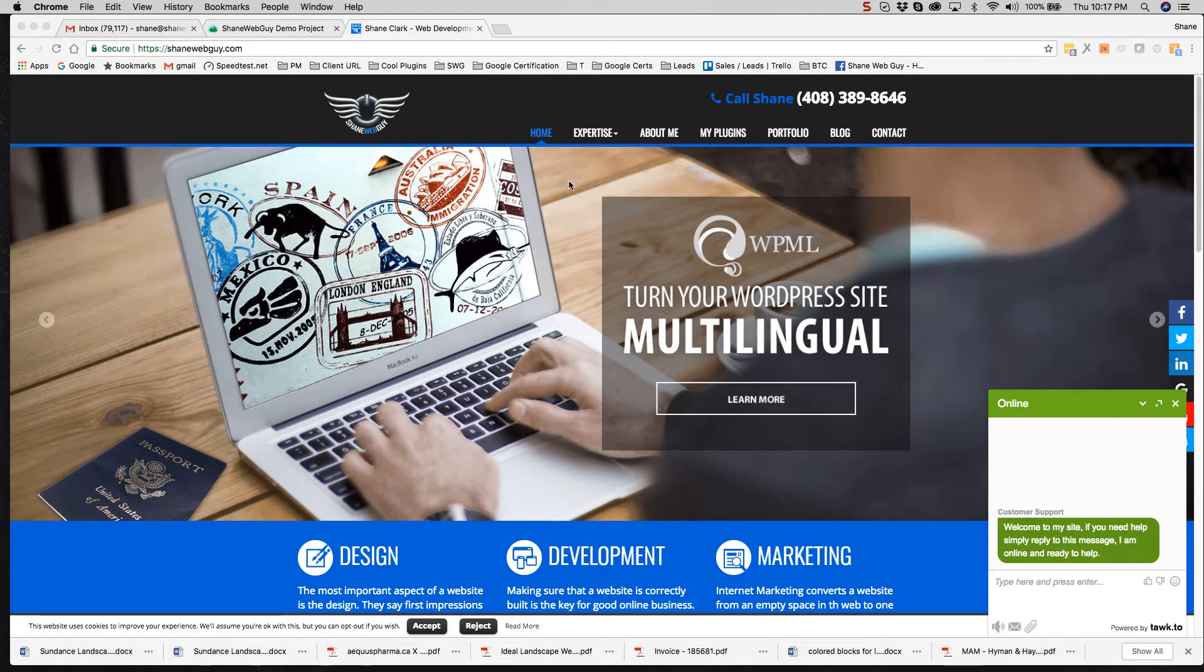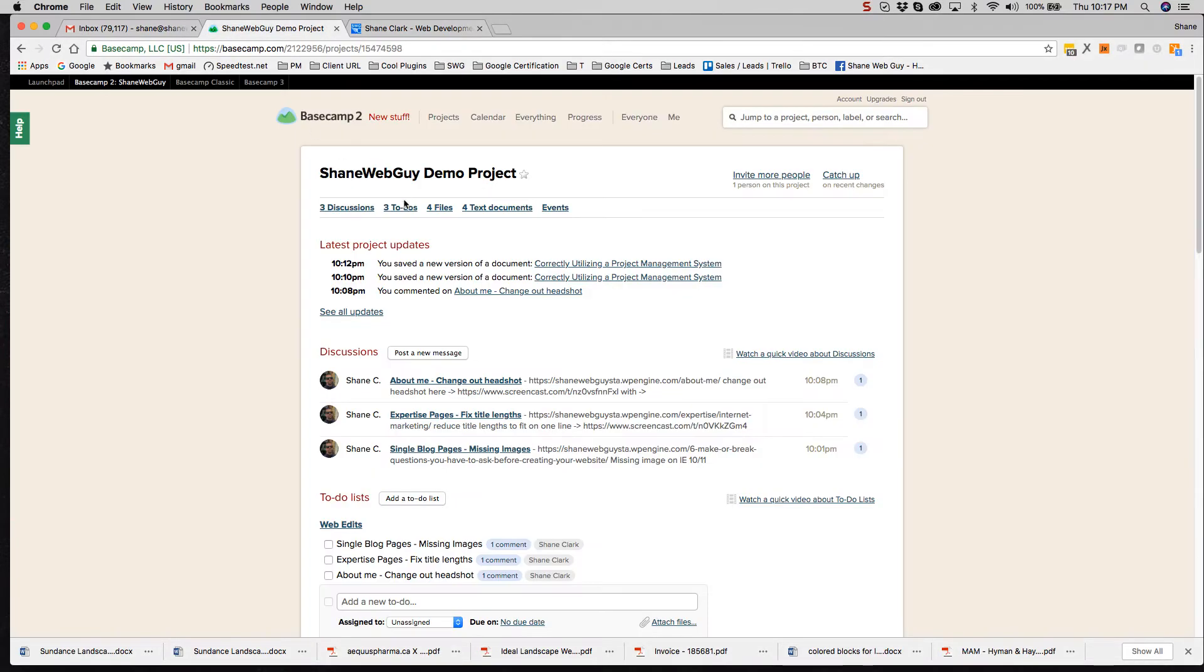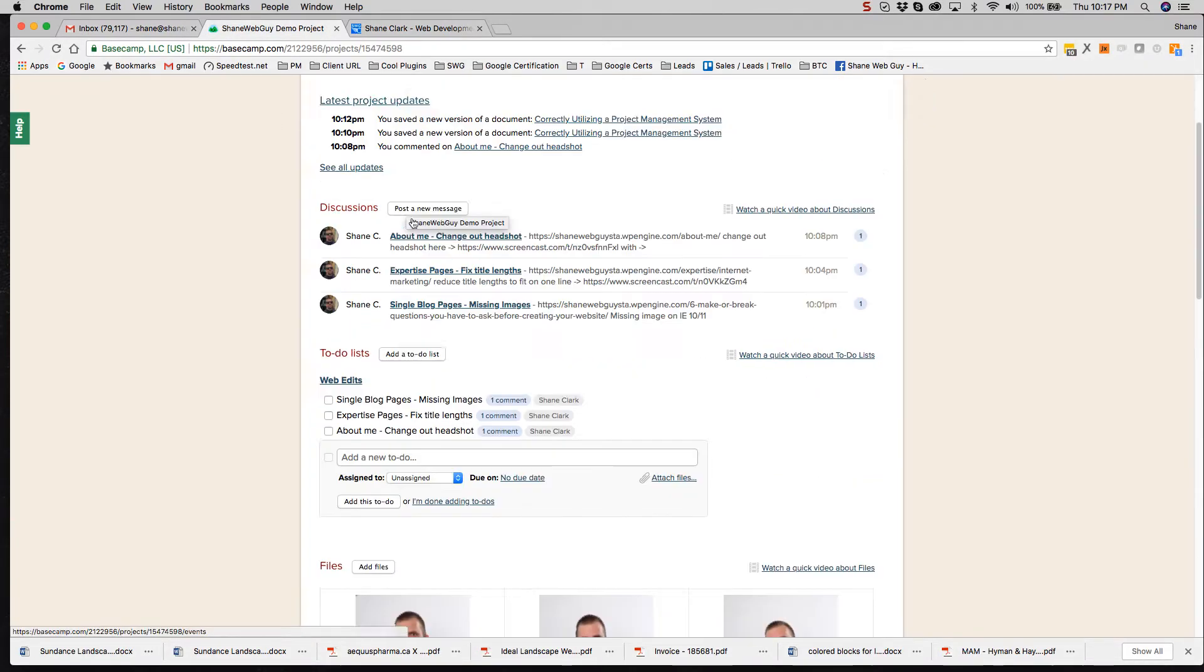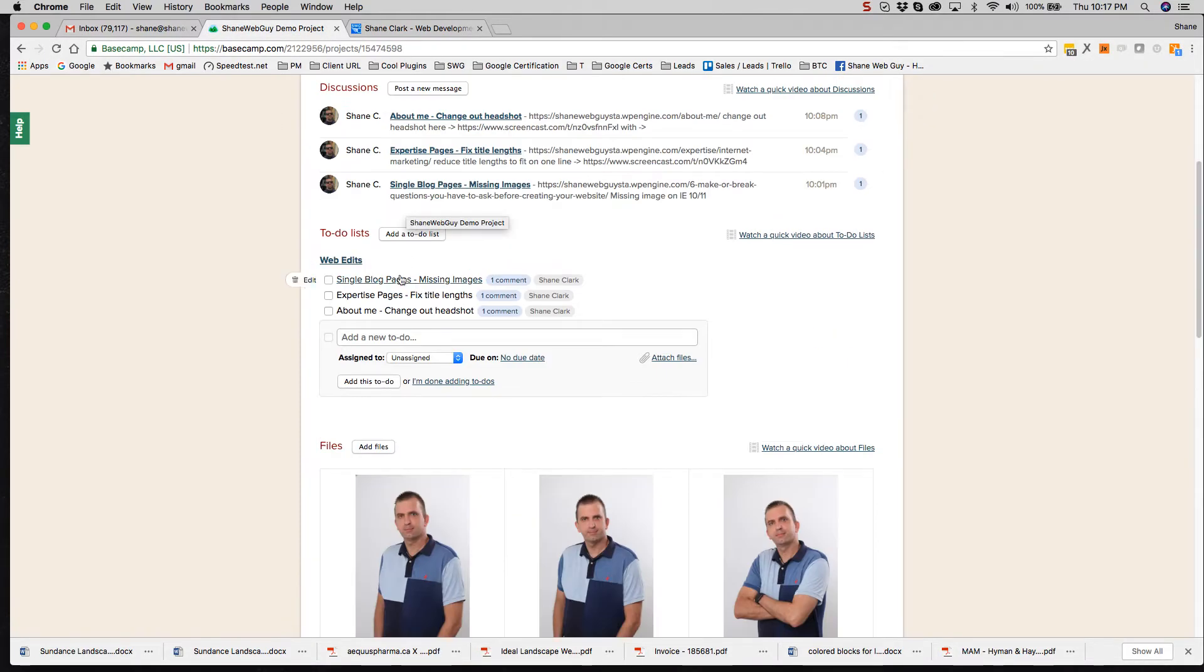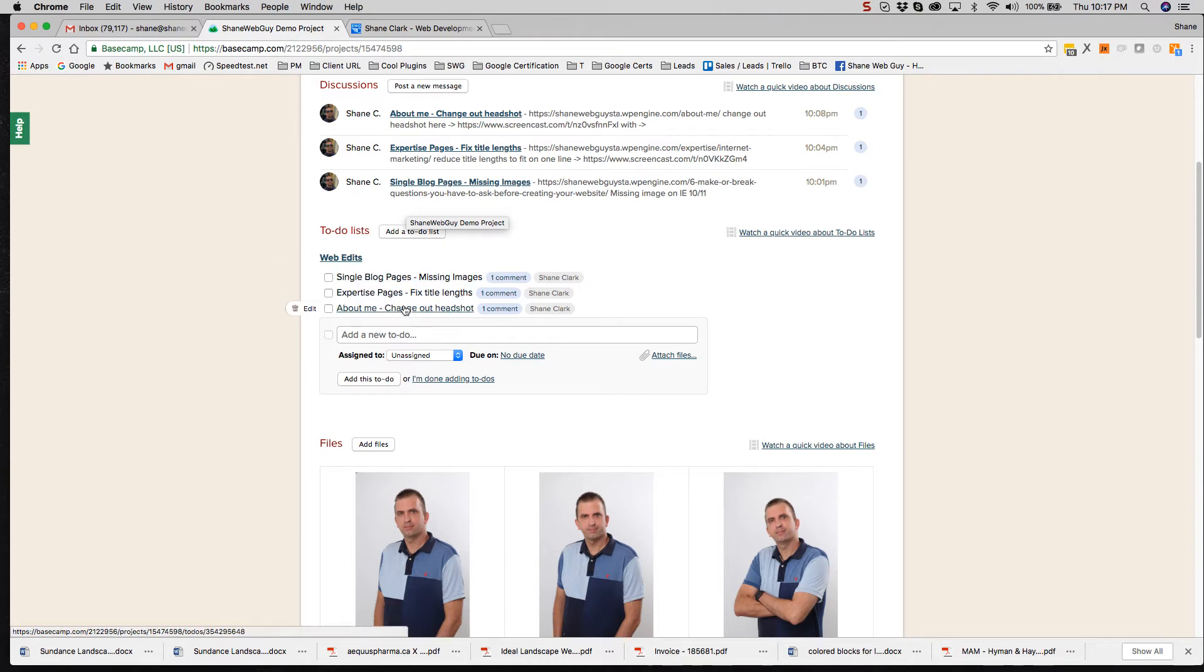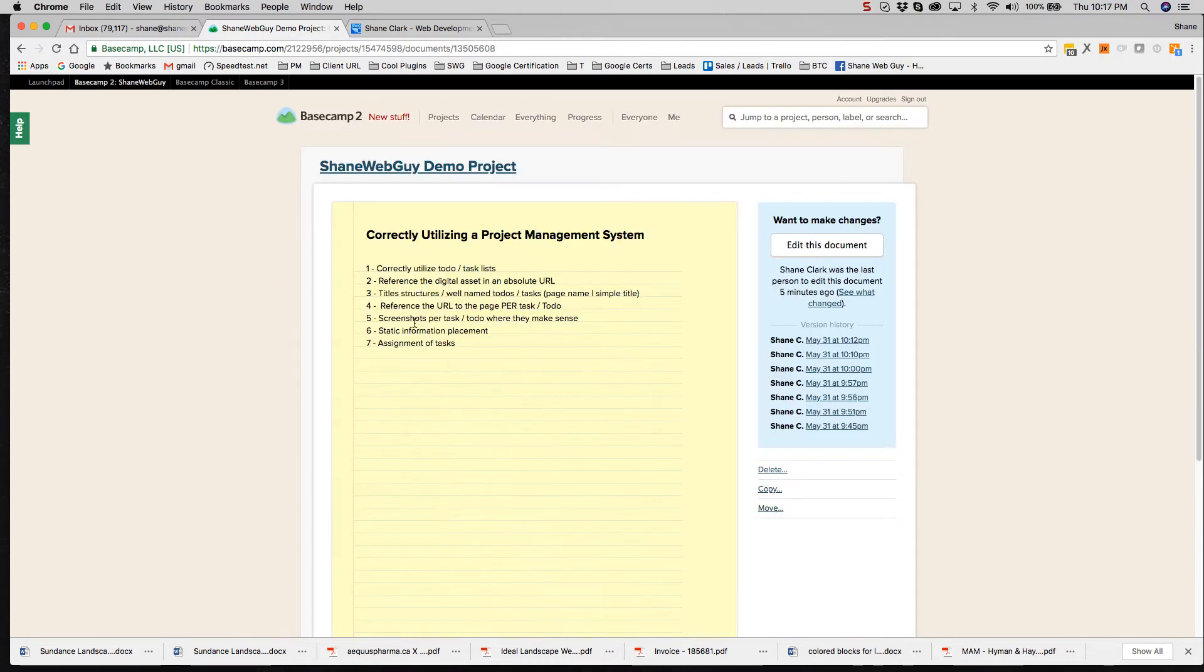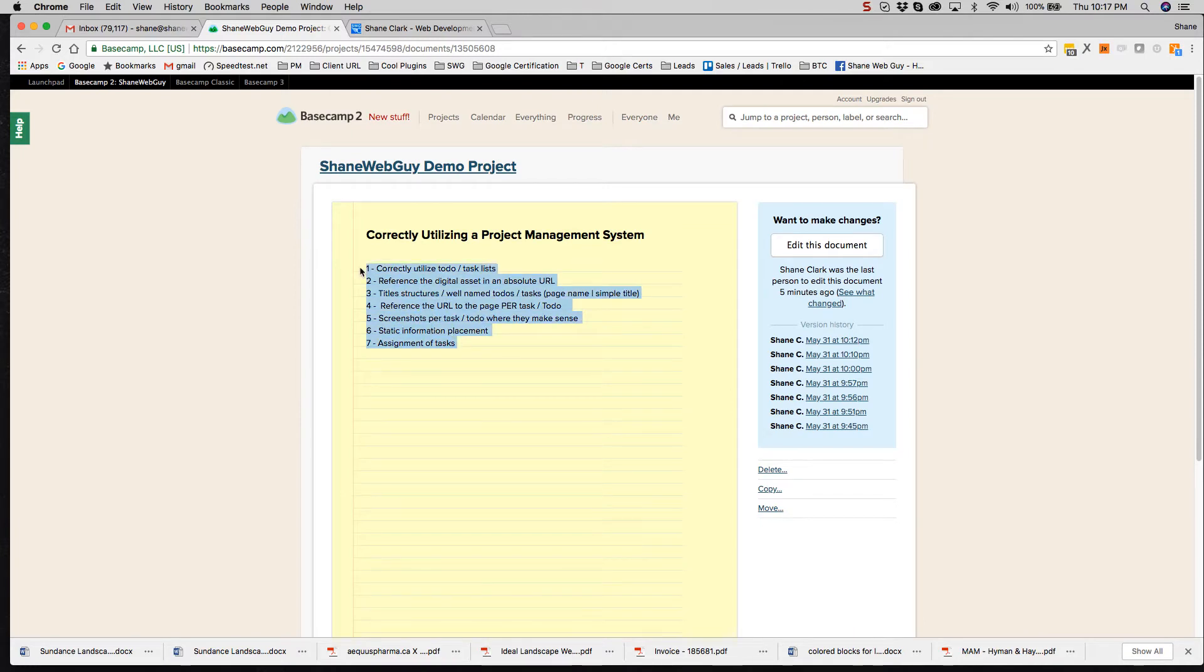Hello. So in this video, I'm going to go over correctly utilizing a project management system. The example is Basecamp, but this pretty much applies to Asana, Teamwork, any well-known project management system. So I've kind of made a list here of the seven rules to follow. Let me go one by one.